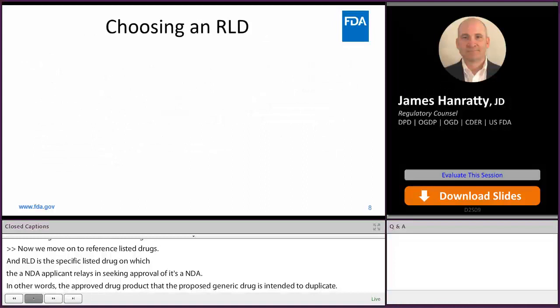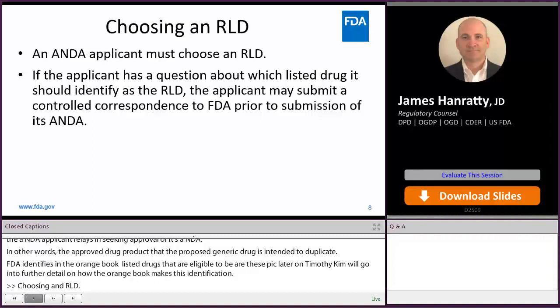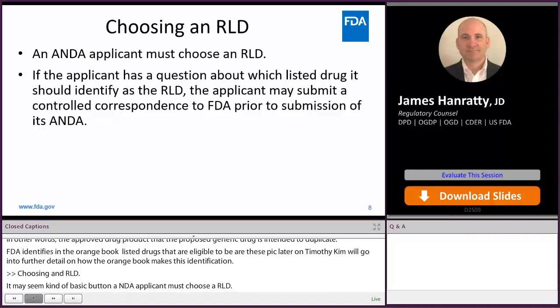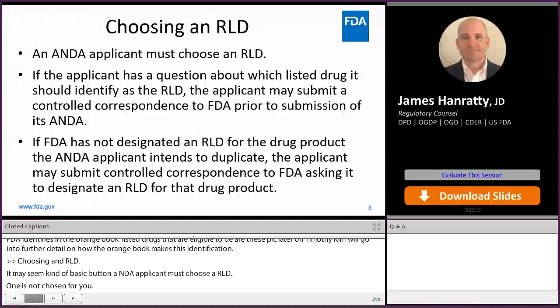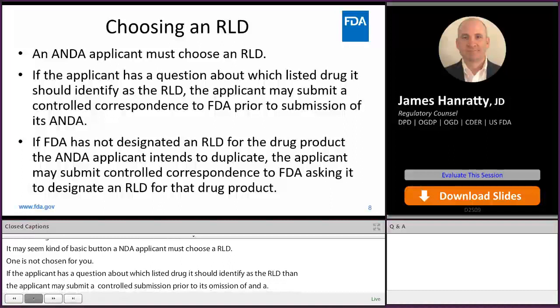An ANDA applicant must choose an RLD — one is not chosen for you. If the applicant has a question about which listed drug it should identify as the RLD, the applicant may submit a controlled correspondence to FDA prior to submission of its ANDA. Or, if the FDA has not designated an RLD for the drug product the ANDA applicant intends to duplicate, the applicant may submit a controlled correspondence to FDA asking it to designate an RLD for that drug product.